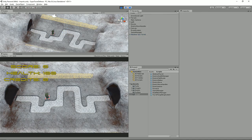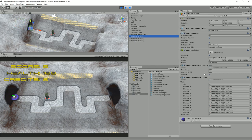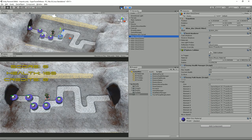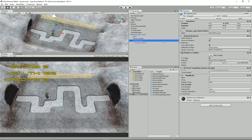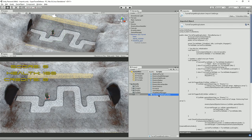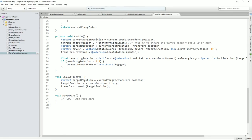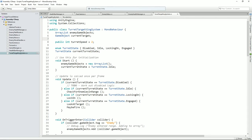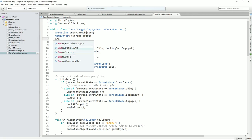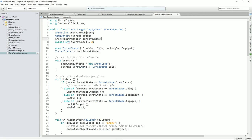Let's see if we can get our turret to do something. Let's find the machine gun turret and open its 'TurretTargetingSystem' script. I think the best way to do this is to have an `EnemyHealthManager currentEnemyHealth` variable — instead of using game objects as the current target. In the lock-on method where we find the current target, we'll say `currentEnemyHealth = currentTarget.GetComponent<EnemyHealthManager>()`.